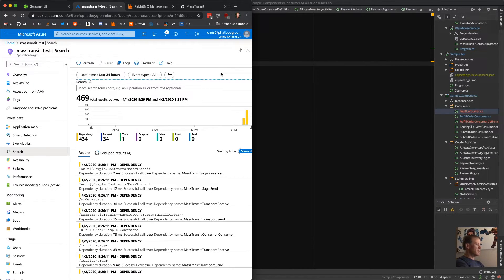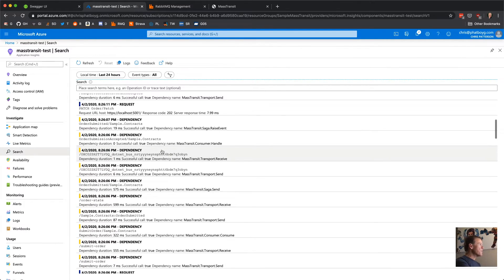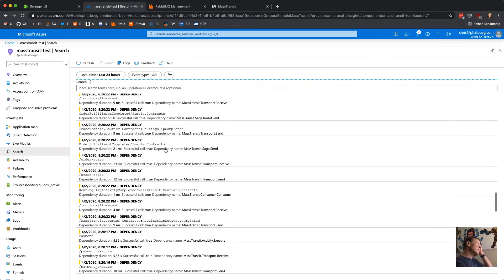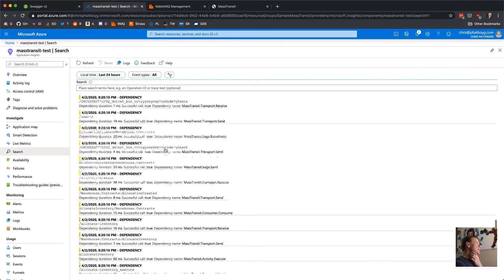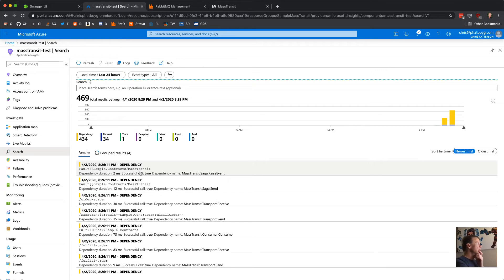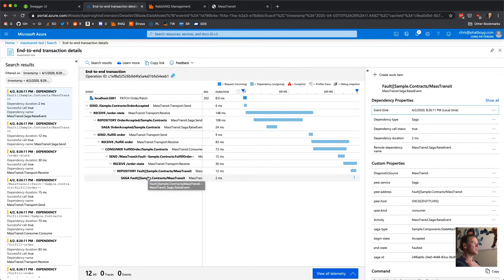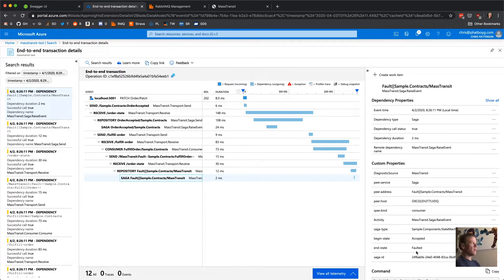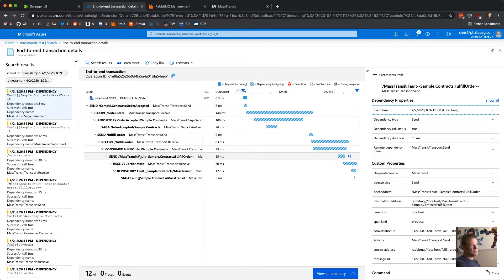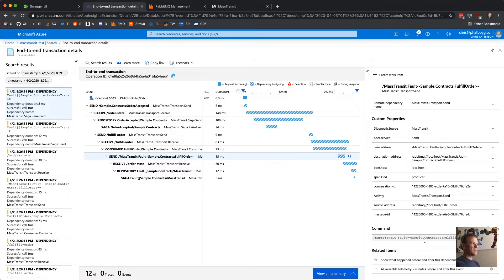Looking at App Insights, you can see the complete trace: I called PATCH order accepted, the order state machine sent FulfillOrder, FulfillOrder was received and processed by the consumer, then it sent the fault message, the state machine received the fault, loaded the saga, and transitioned from accepted to faulted state. Faults are published with all header information — who initiated them, where they came from, what caused it — giving you complete traceability. It'd be nice to show it in a different color, but the contract clearly shows 'fault' early in the message type.